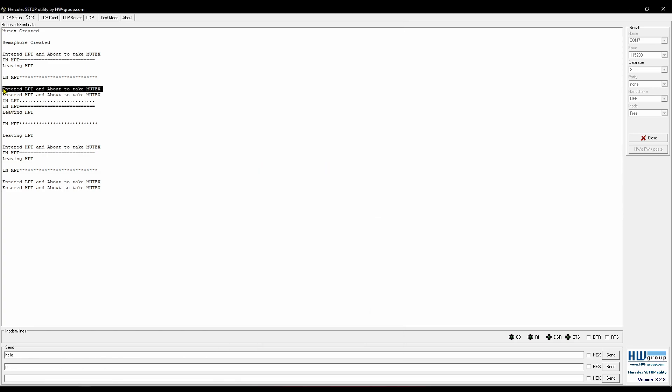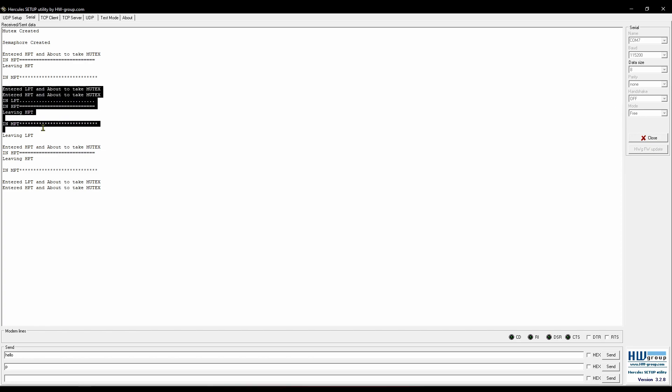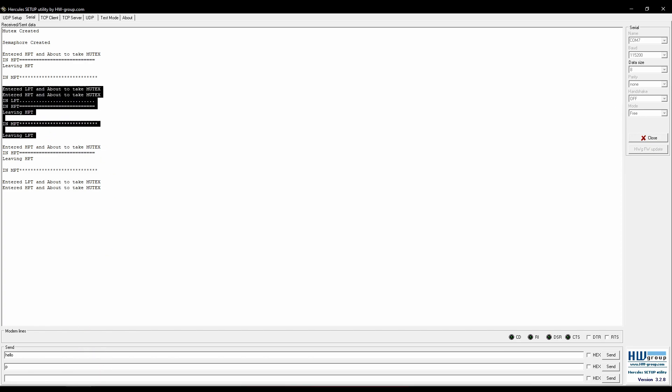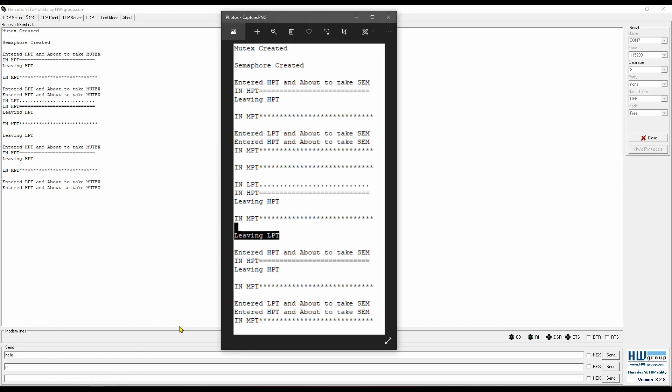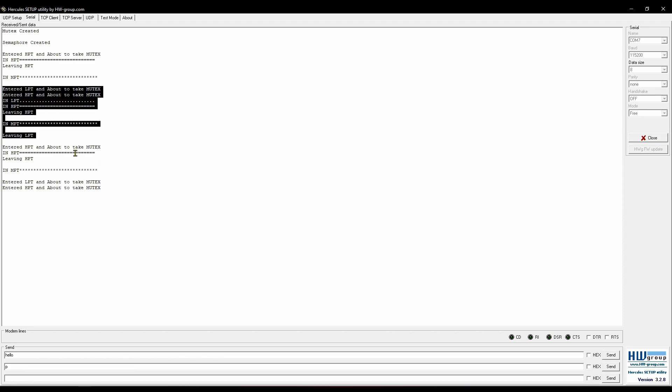Now once the low task releases the mutex, high task will acquire it, print the string, release it, and exit itself. The medium task can finally run now. And at last, low task will also exit.